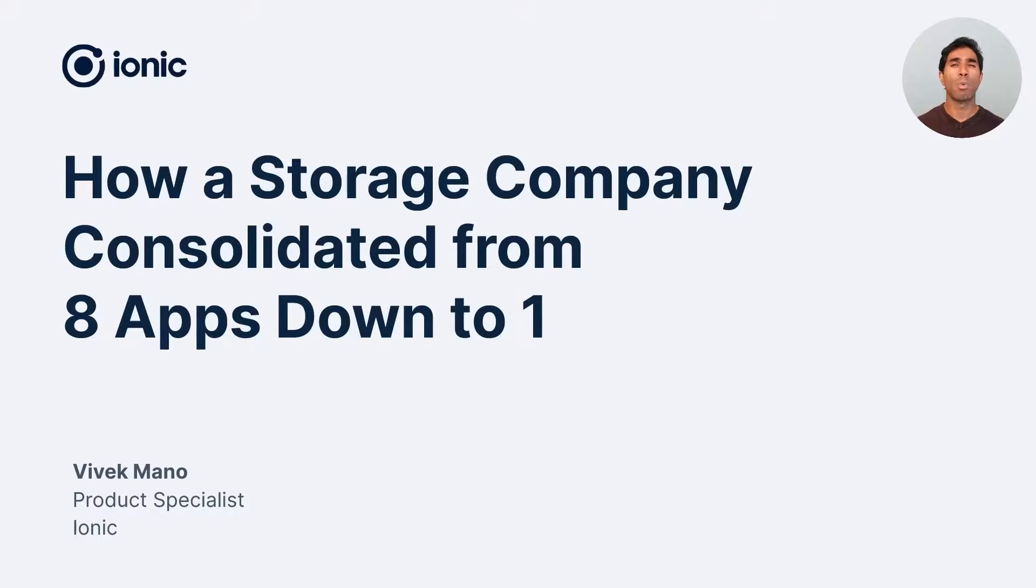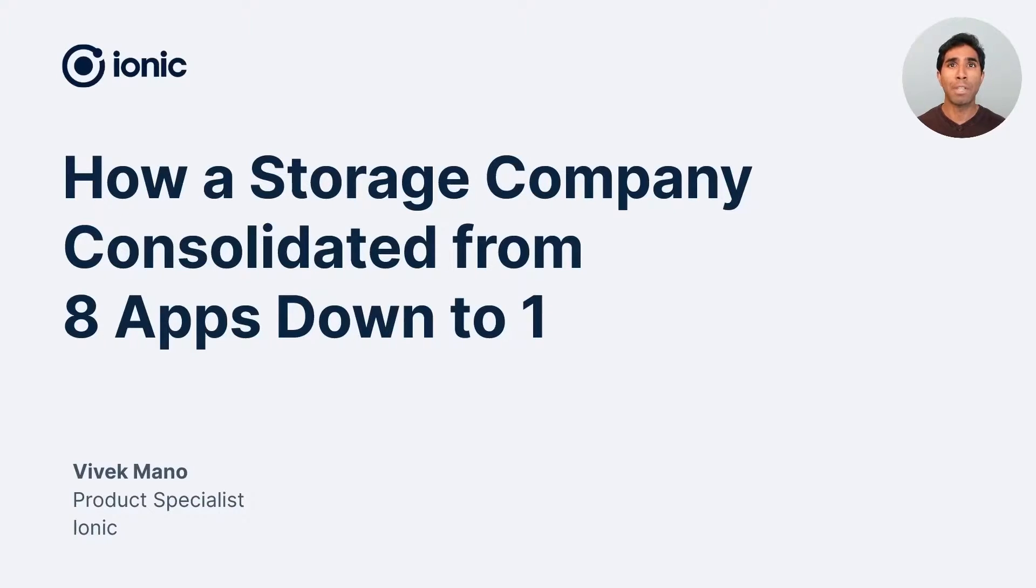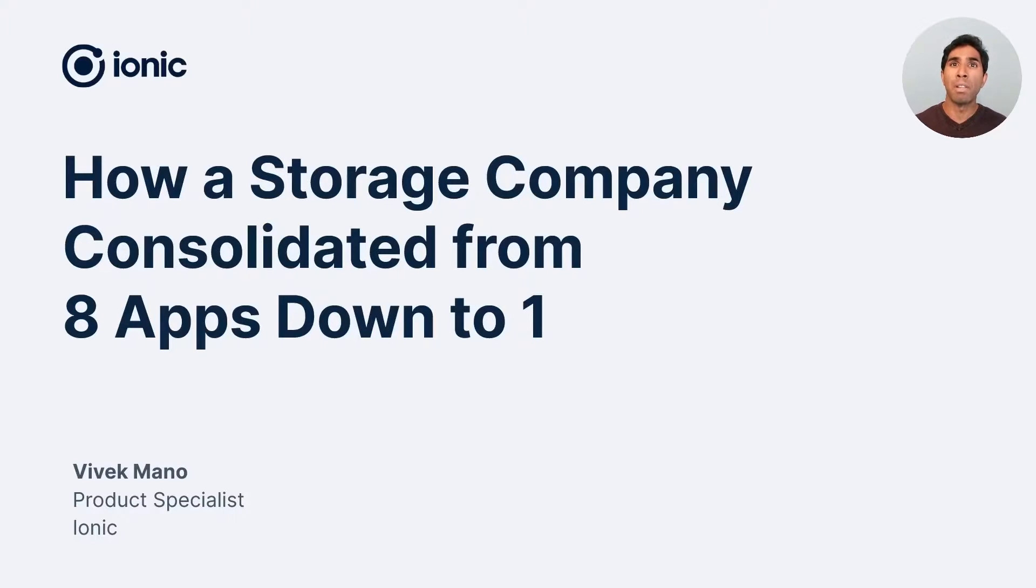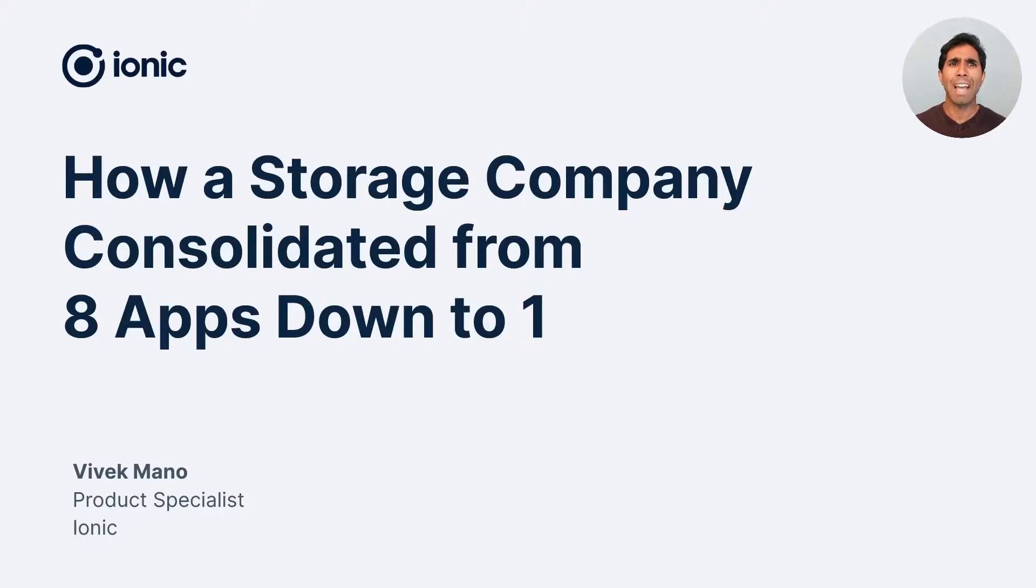And today, I'm going to dive into the world of super apps and how a storage company was able to consolidate eight separate individual apps in the App Store down to just a single one. We're talking about a multibillion-dollar public company that's best known for providing portable storage solutions around the world. Let's dive right in and see what they're up against.